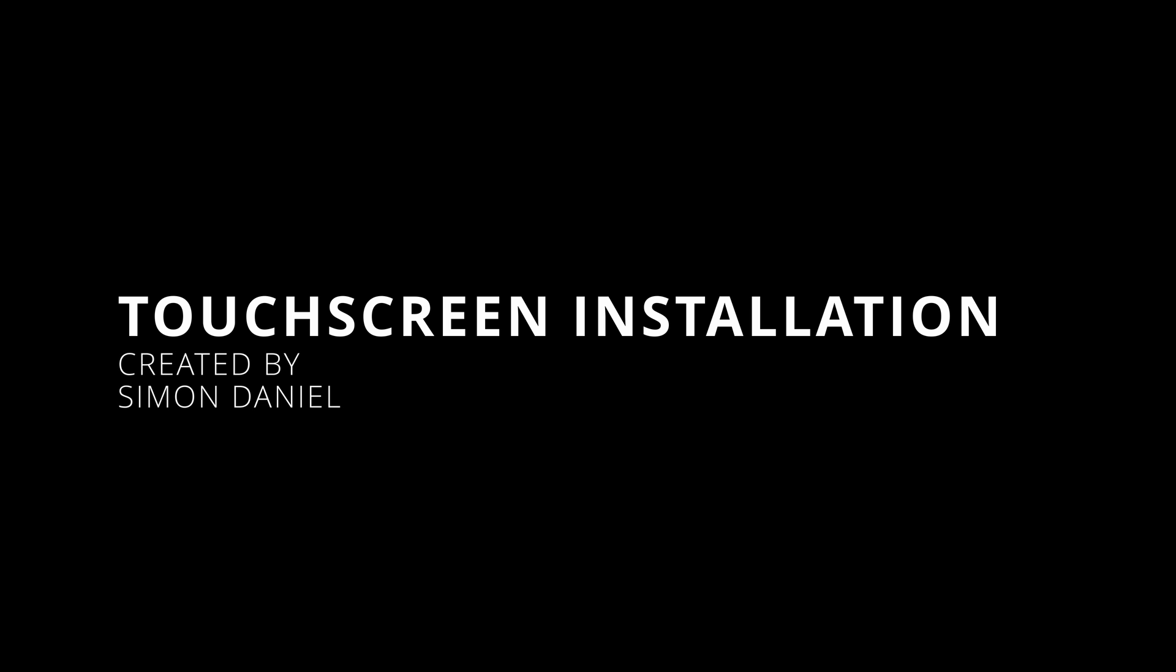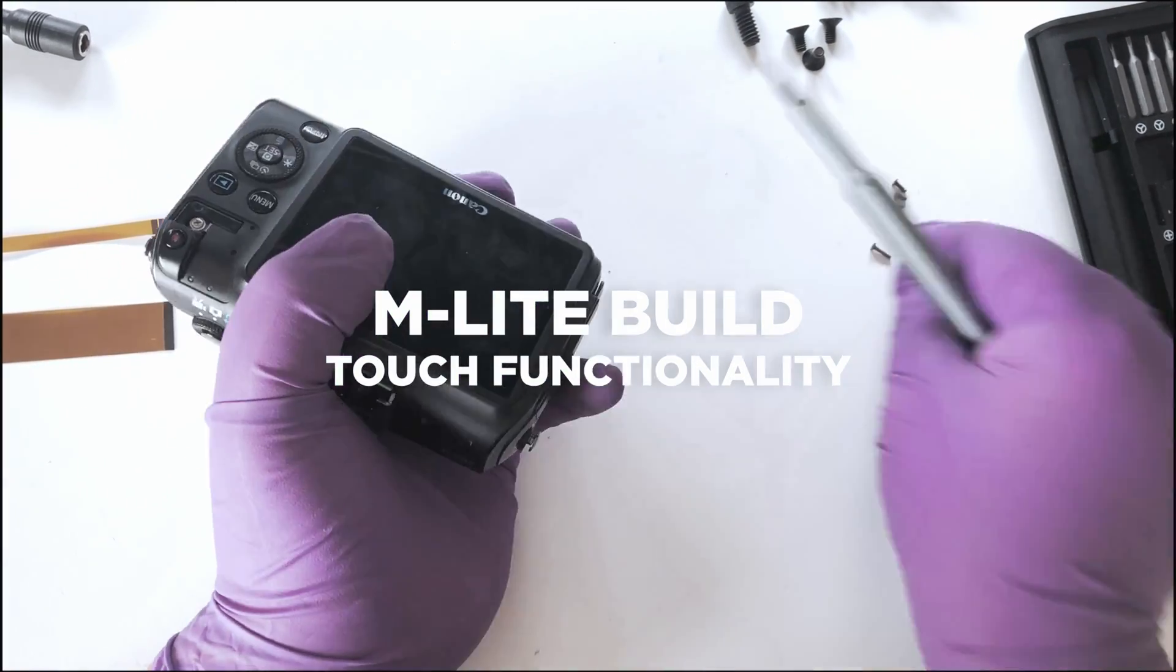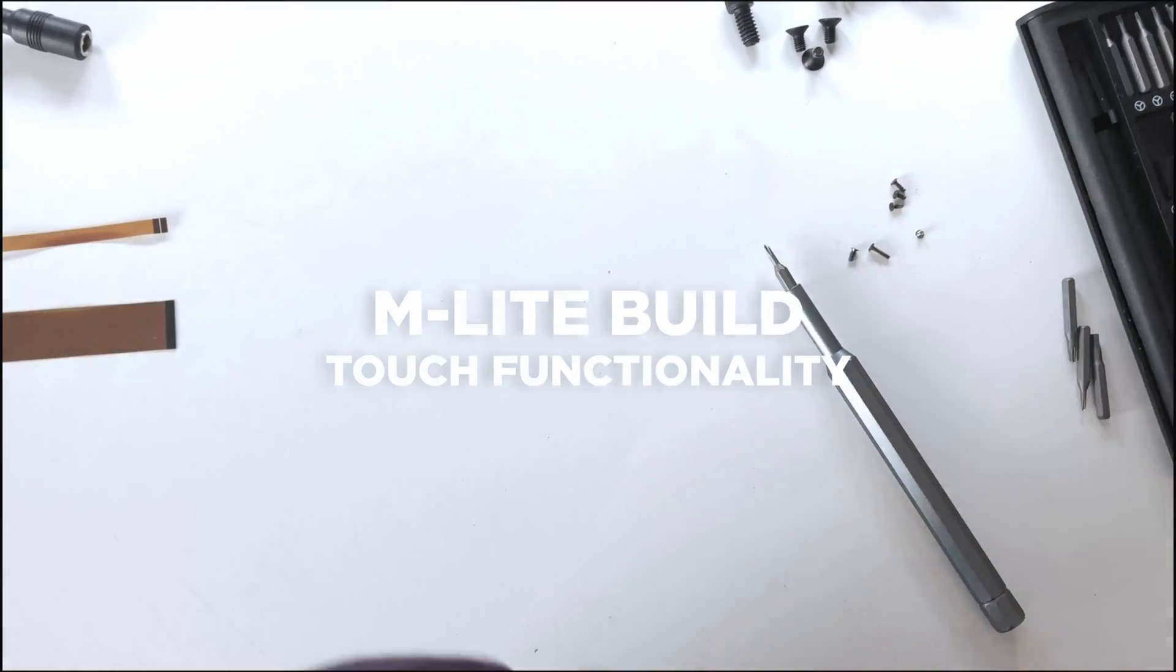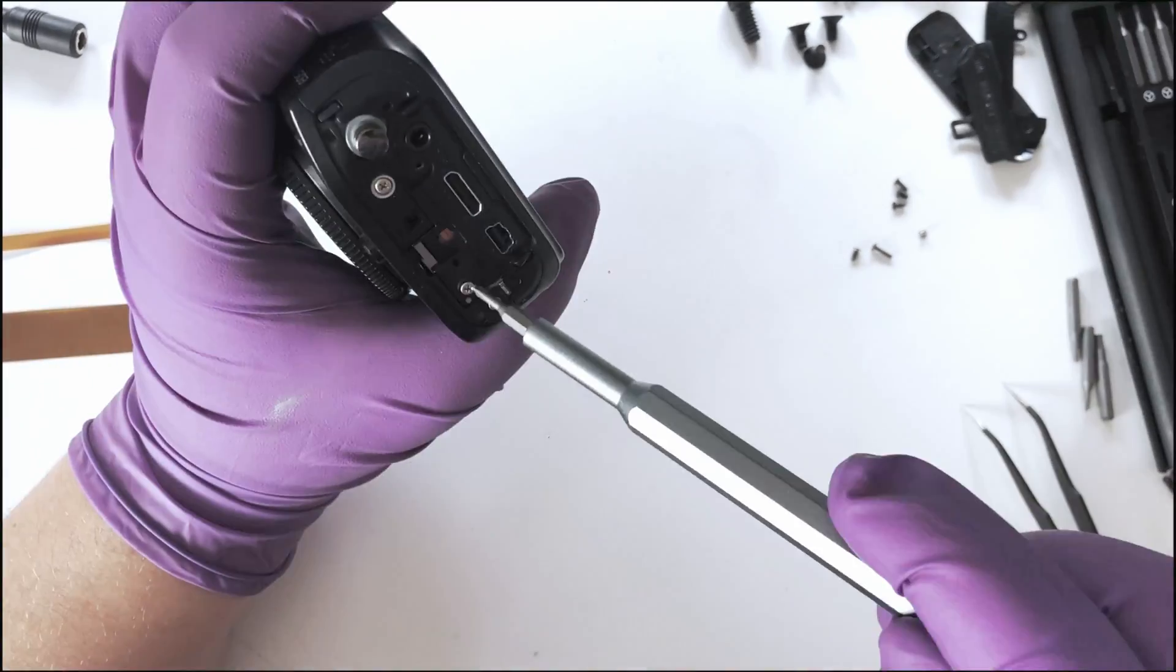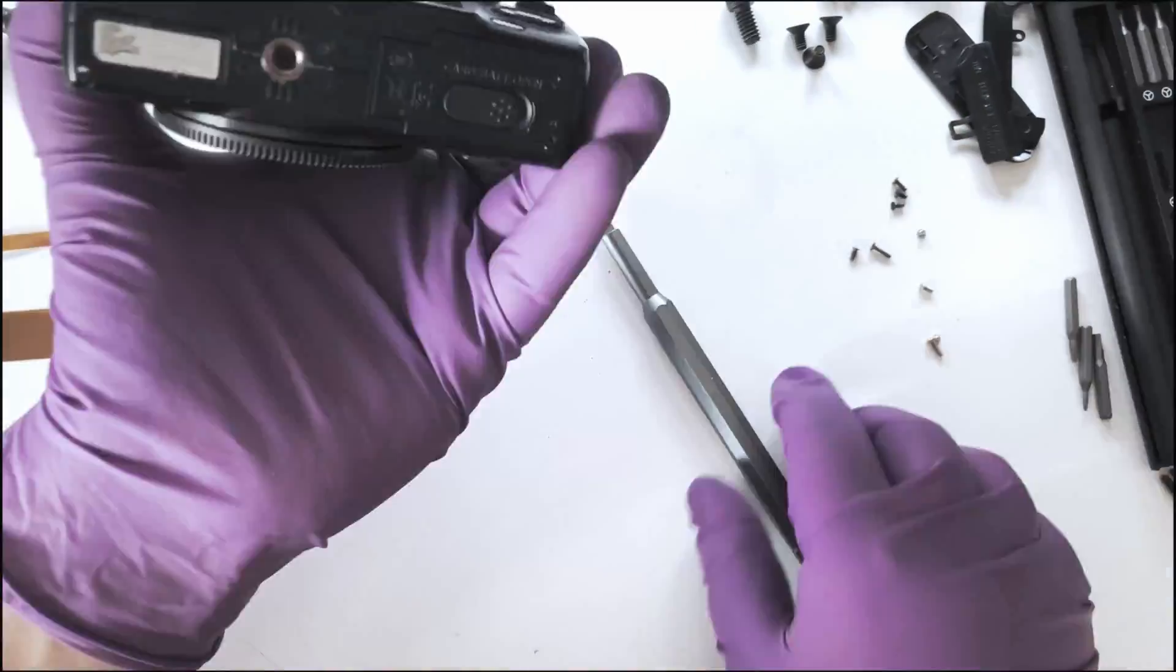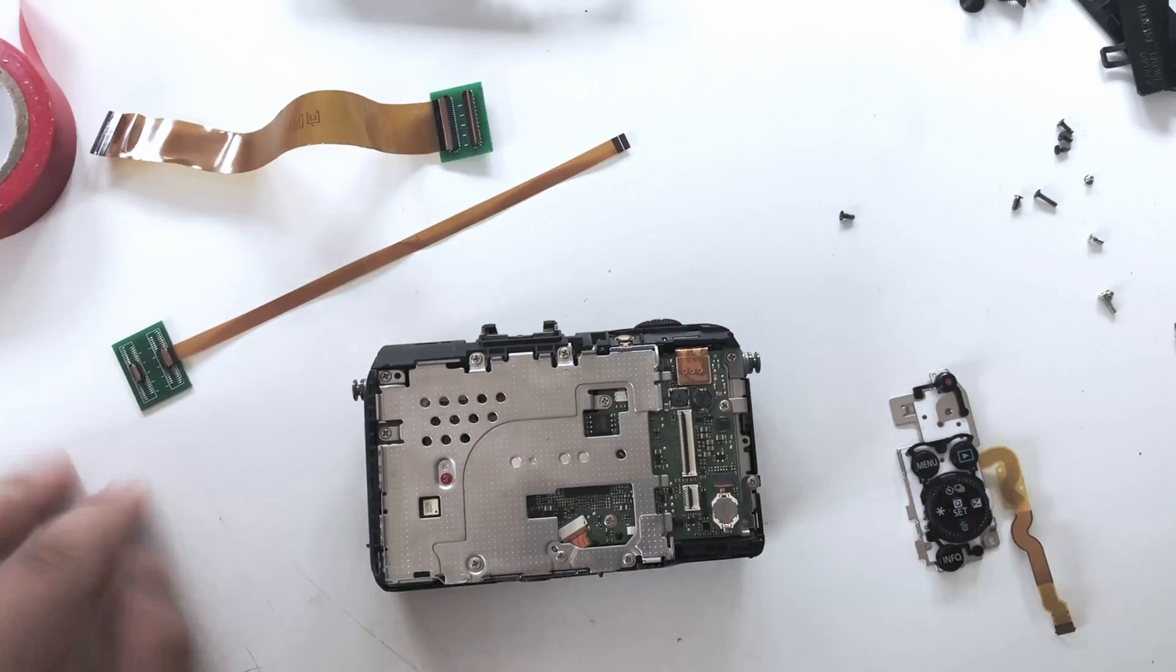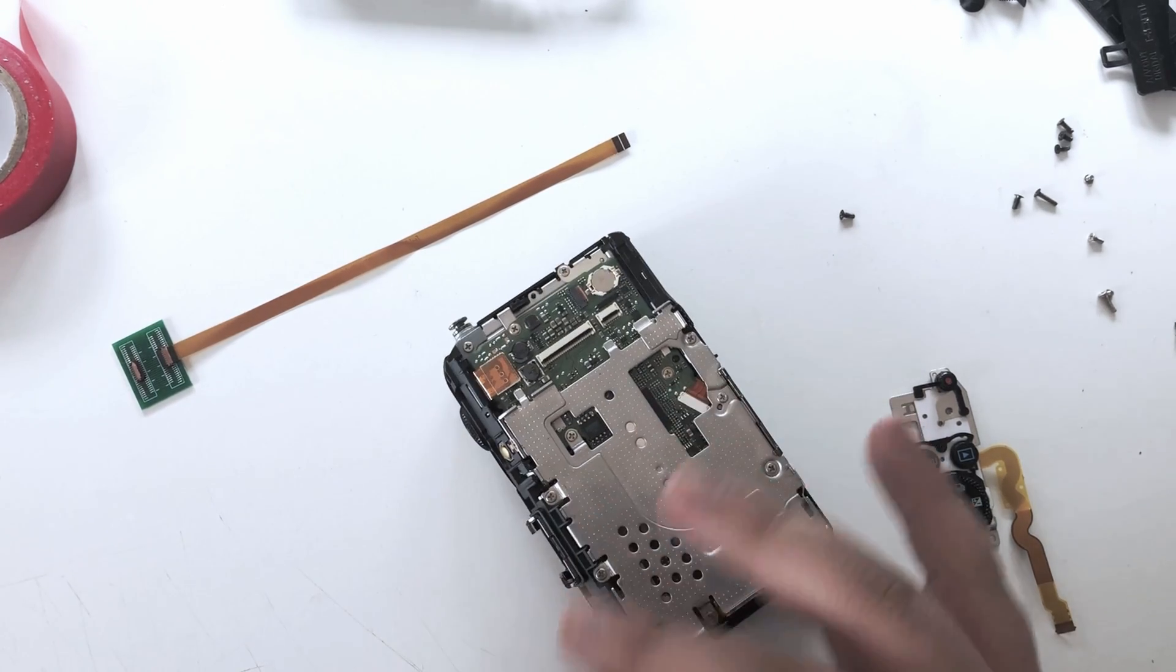Hey there everyone, Simon here. I'm going to show you how you can get touch functionality on your M light build. As some of you may already know, we found a solution for the touchscreen. It's a flex cable extension that you can buy from Aliexpress and it will also be available on film matura's website for faster shipping times. As you can see, the camera is already taken apart.